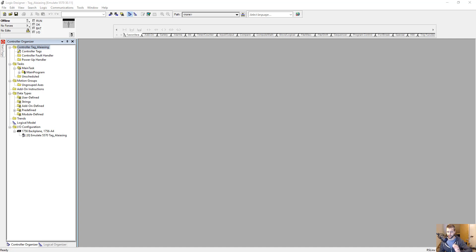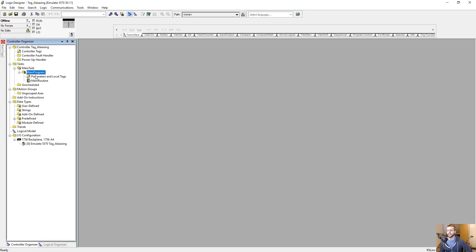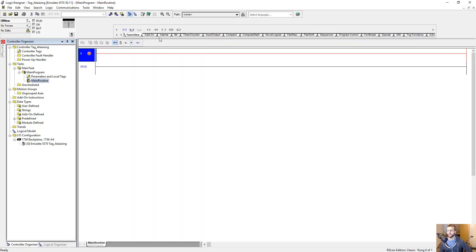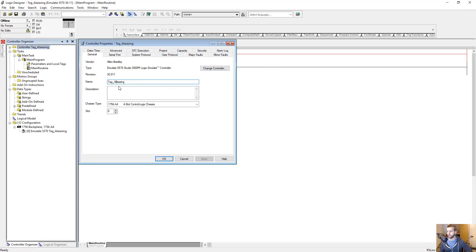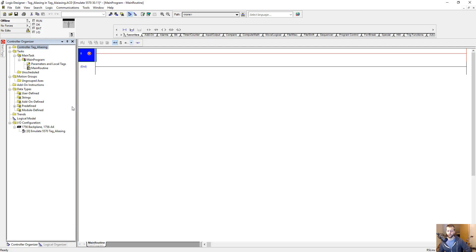Now back to our training about tag aliasing. Here we are in our Studio 5000 project that I've created — a blank project called tag aliasing. We're in this project and it's blank. We're going to start from scratch.